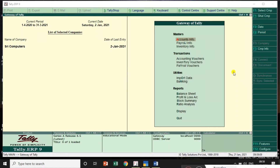Hi people, I am going to talk about Tally ERP9 and TallyPrime — the Actual and Billed Quantity Columns chapter. What is Actual and Billed Quantity columns, and how to add Actual and Billed Quantity columns for invoices?